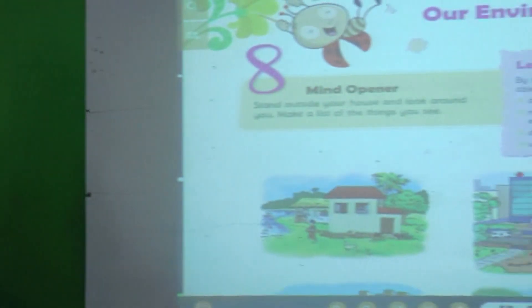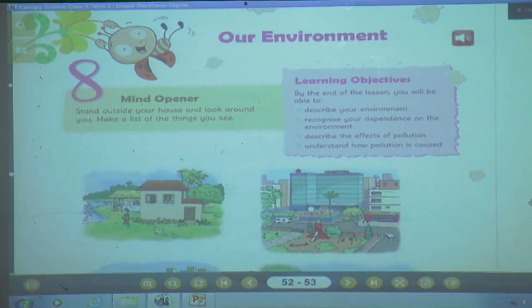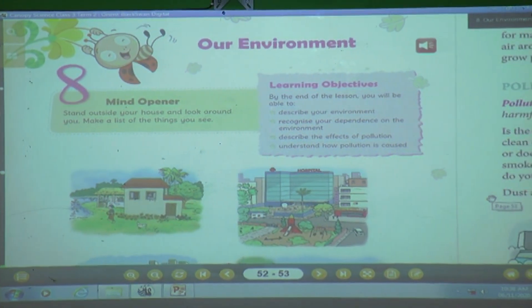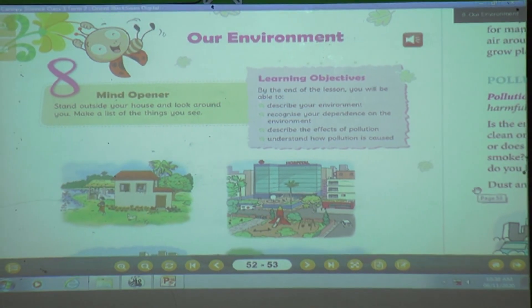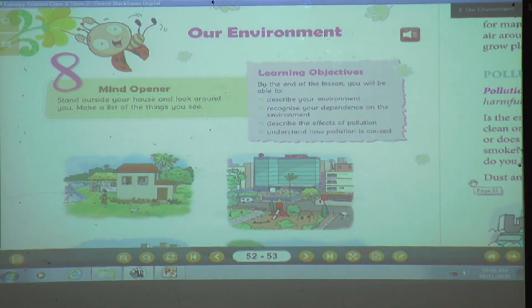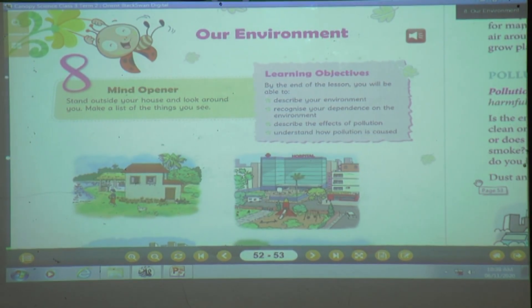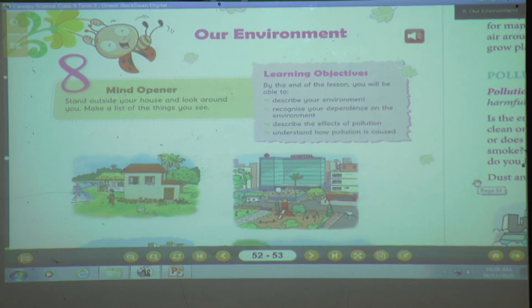Hello students, welcome to Nagesh Kala's Blue Orchid channel. I am Bina teacher, teaching you third standard science subject. Today we are going to start a new chapter — the eighth one — our environment. After today's online class, stand outside your door or outside your house and look around you and make a list of things that you see.